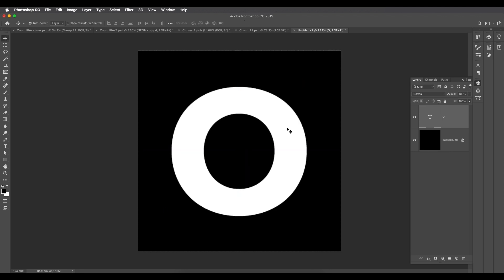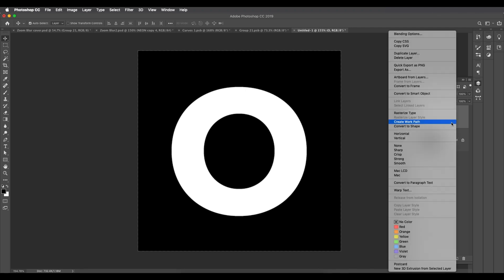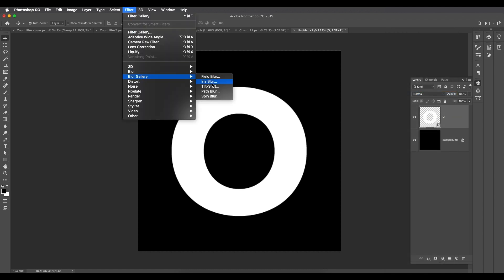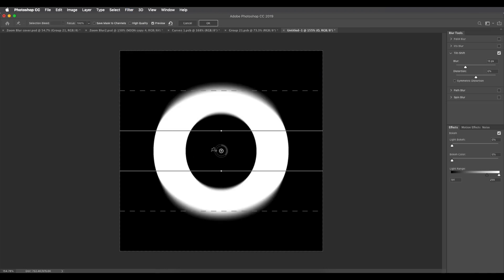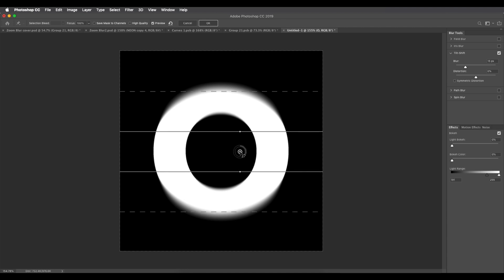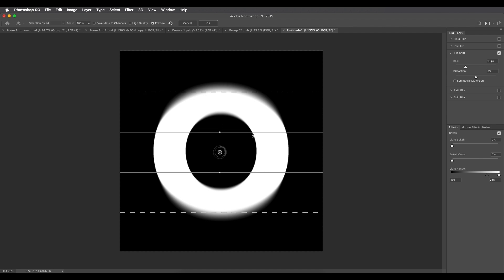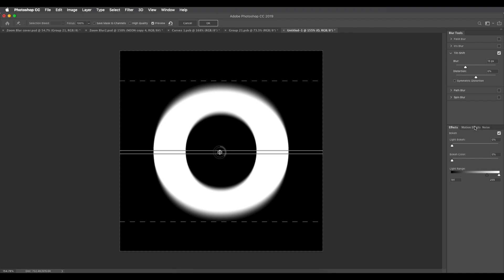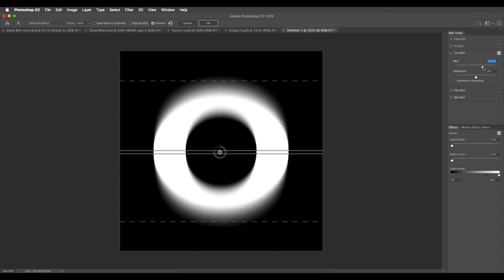Now we've created our text. To create this effect, we're going to convert this layer into a smart object first. Then go to Filter > Blur Gallery > Tilt-Shift. By default it will appear on the design — just place it in the center. Bring the edges closer to the center, along the border of the text, like this.